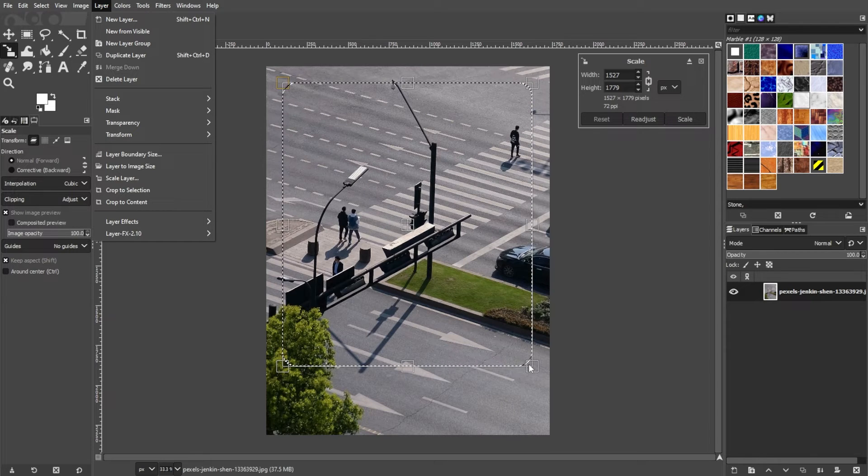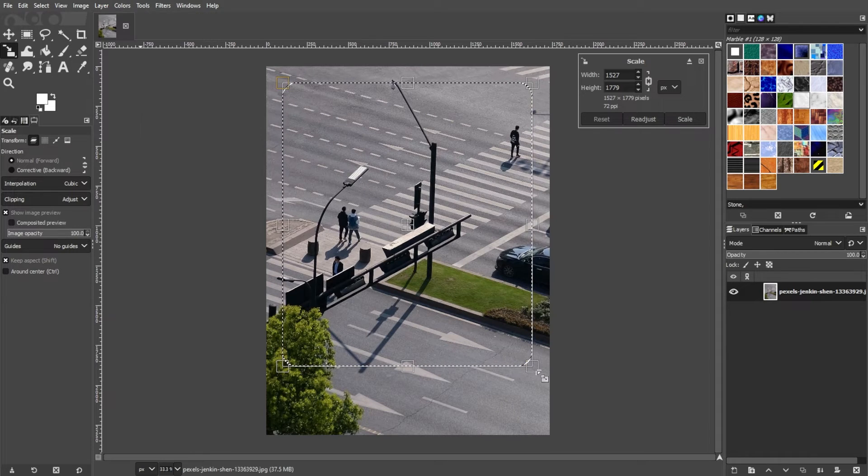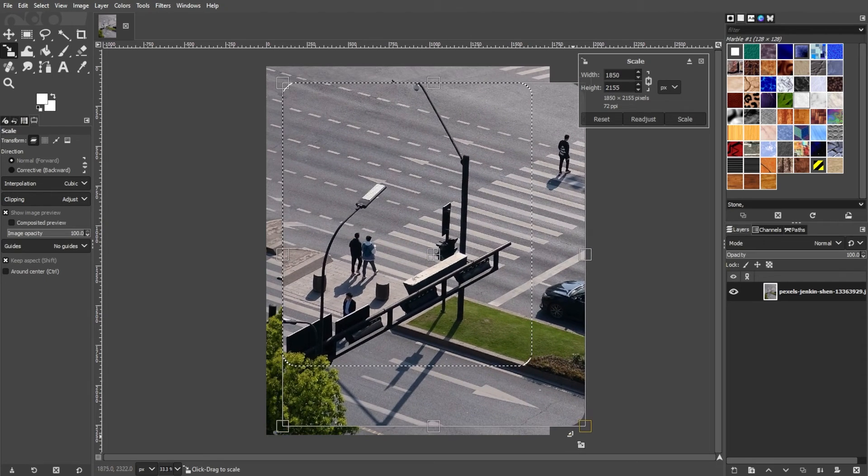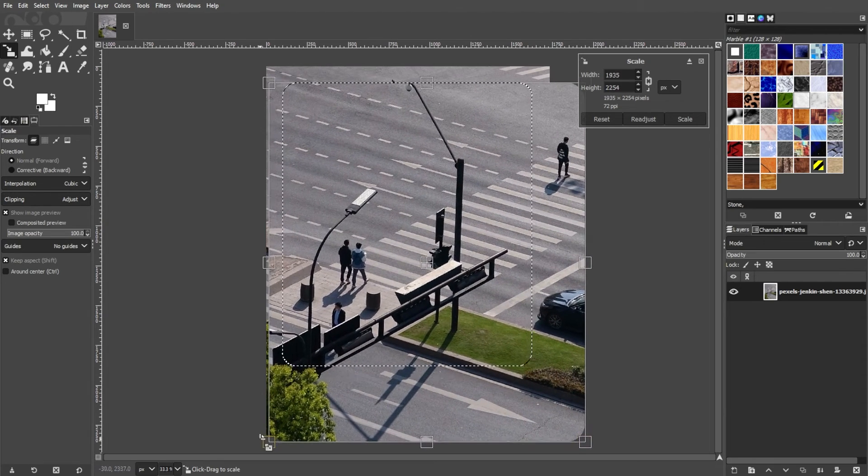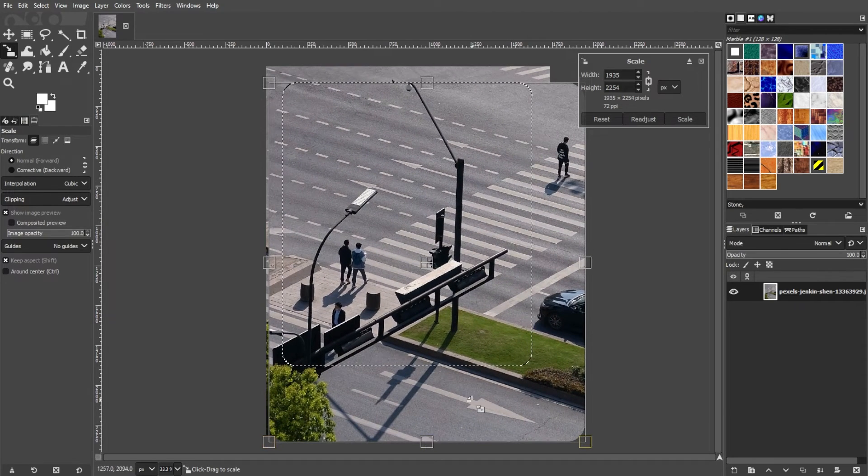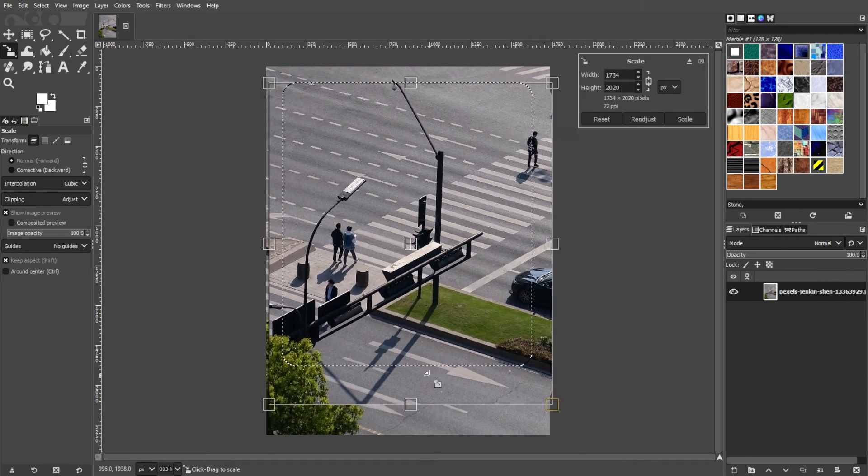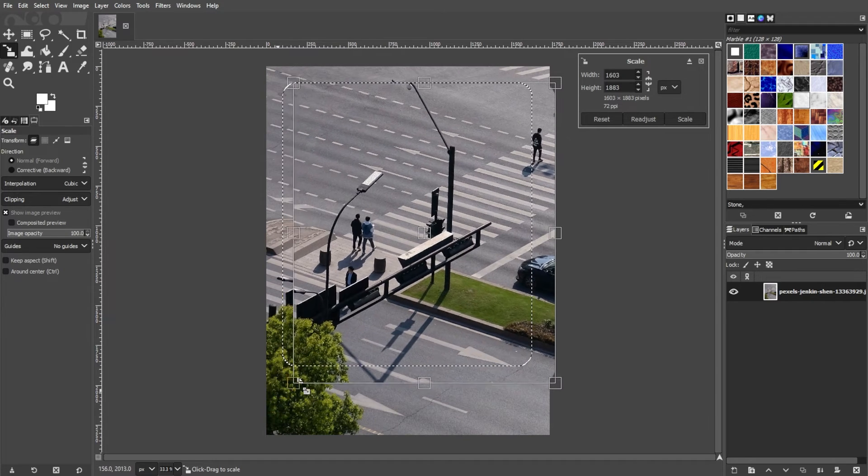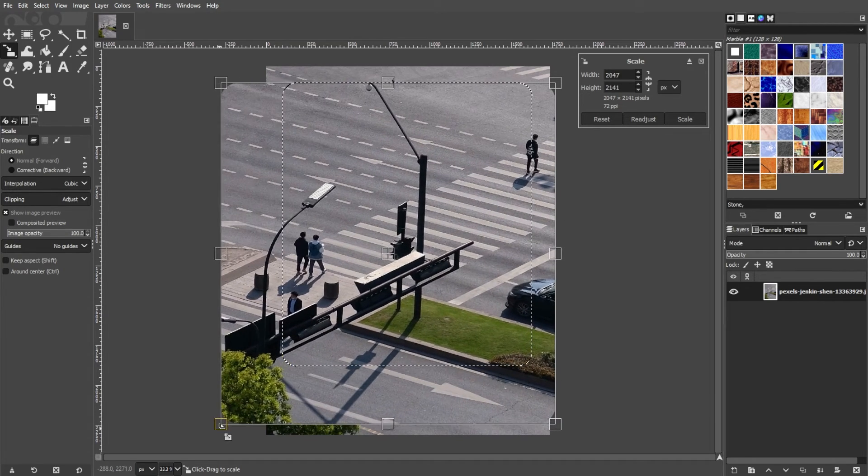In the scale dialog box, you'll see handles around the selection. Click and drag on any handles to resize the selection. Then hold down the shift key while dragging to maintain the aspect ratio.